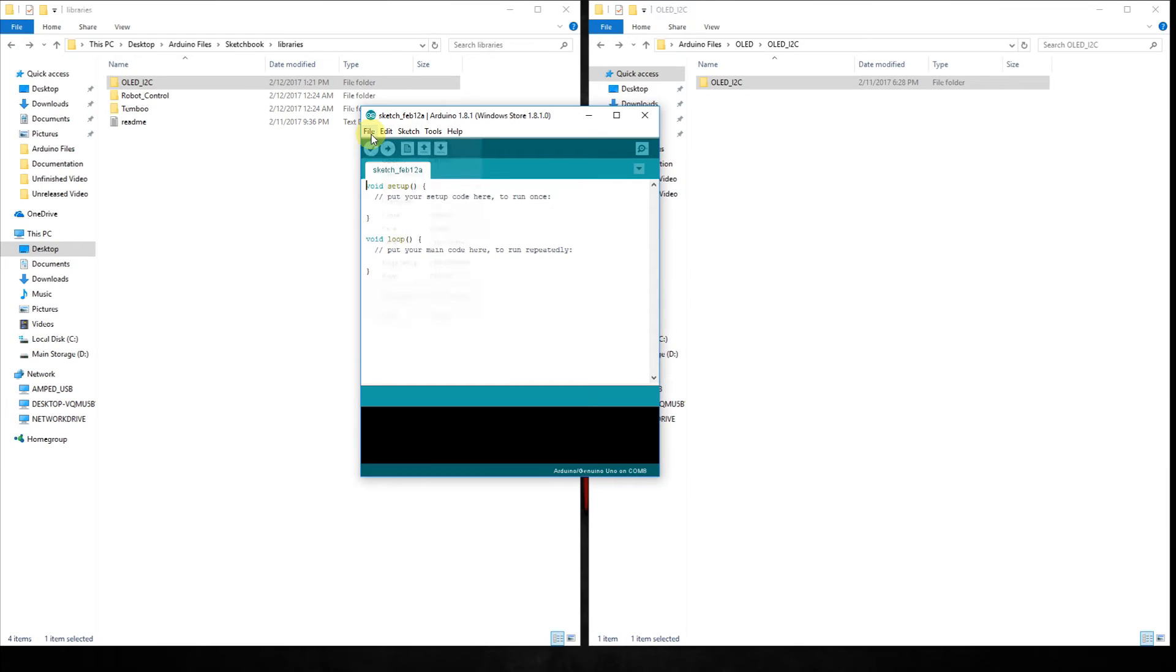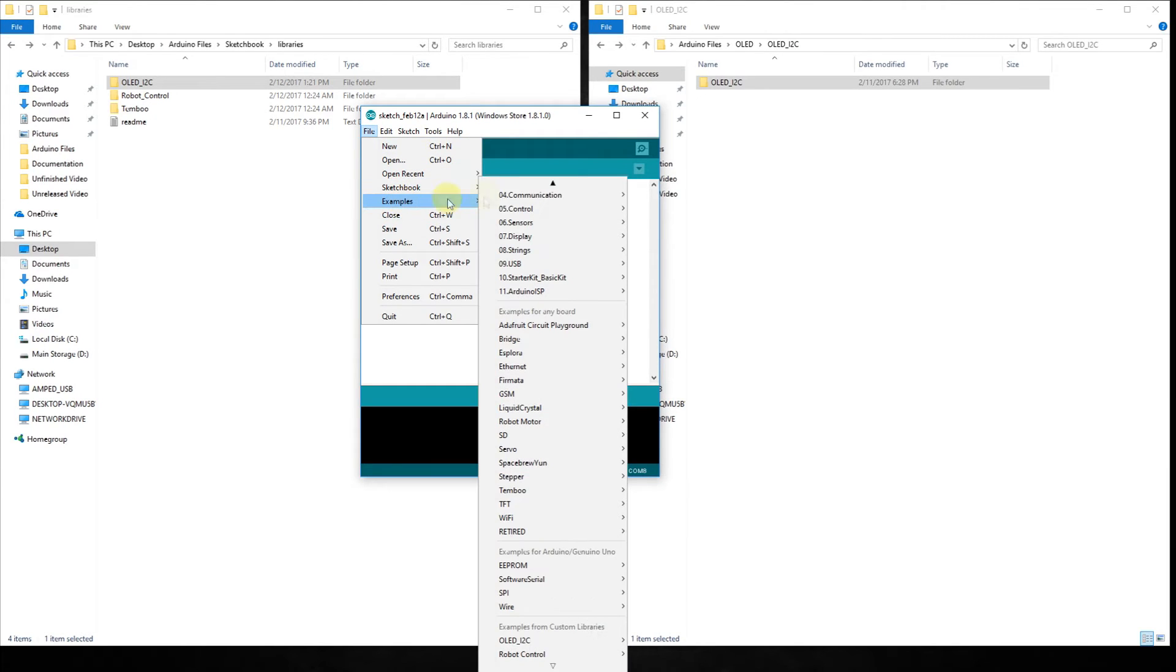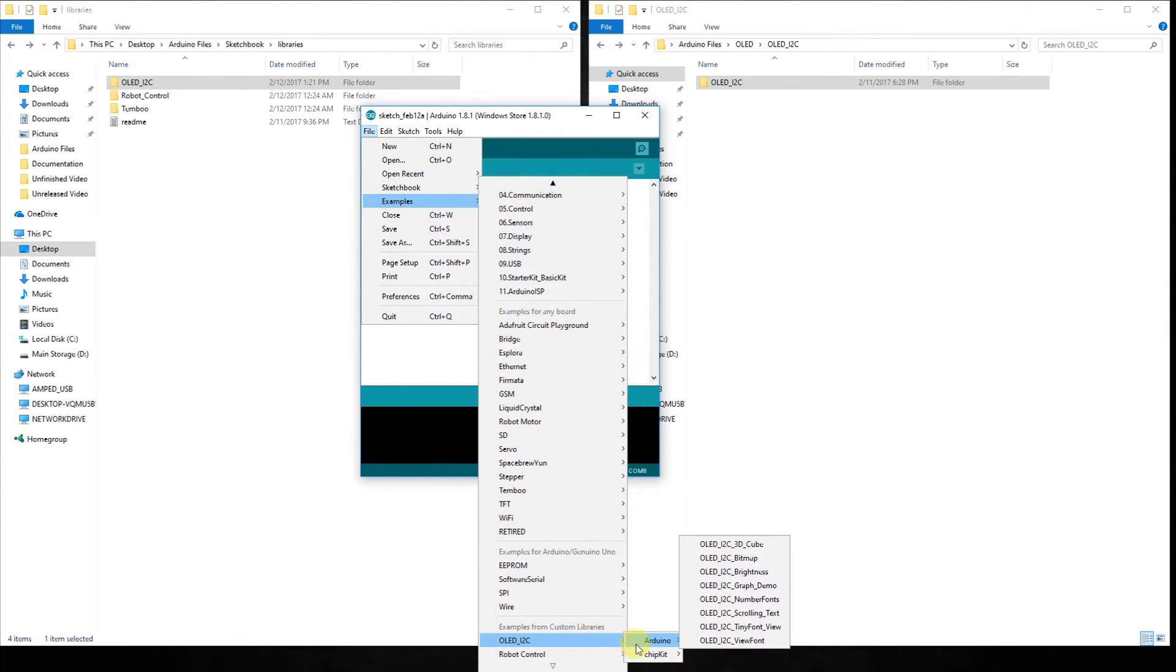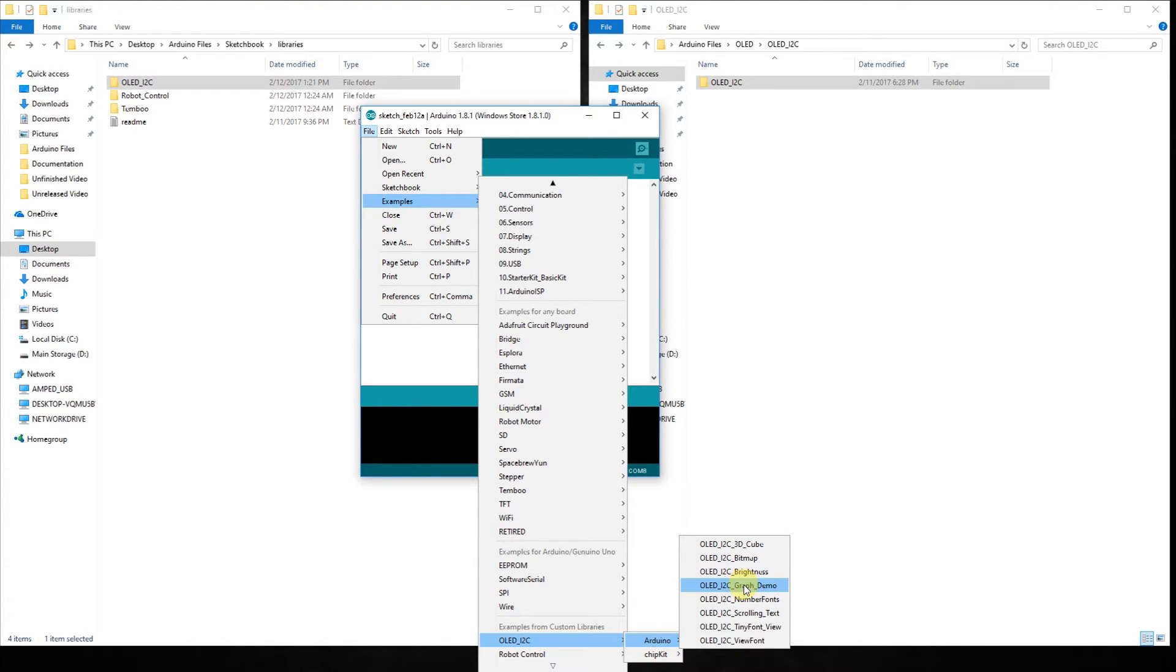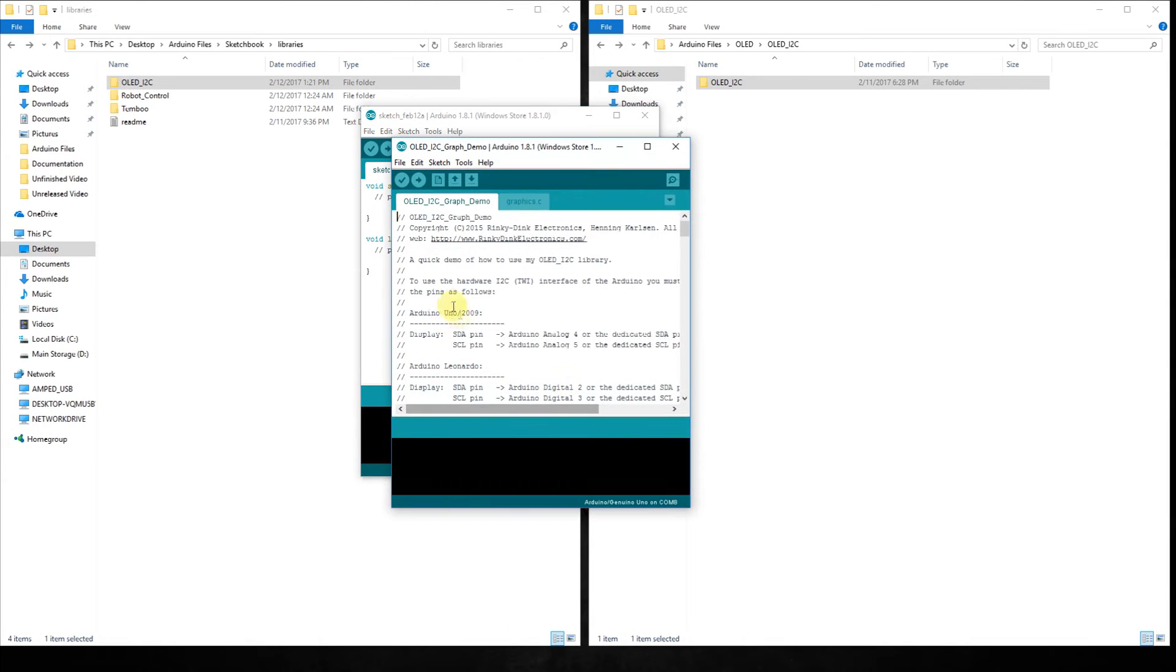Let's go over here and see examples. How about a graph. That sounds good. Let's do a graph. Let's see what it looks like. And it looks like it is the same pinout. So let's just upload it.